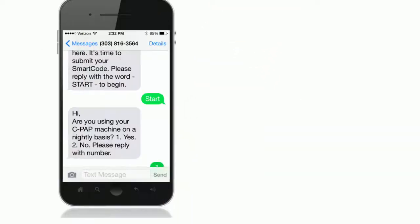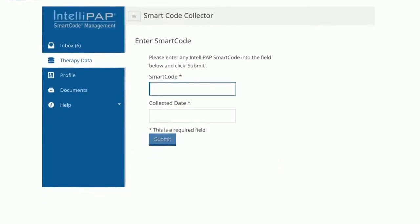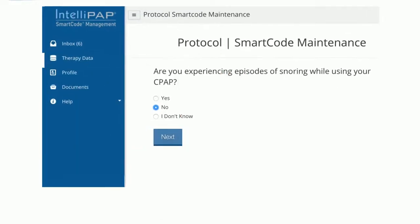Patients can respond by text message or through the web on mobile, tablet, or desktop devices. Their responses may include entering their smart code or answering therapy check-up questions.